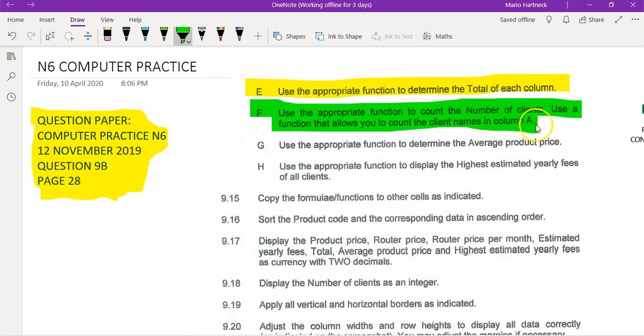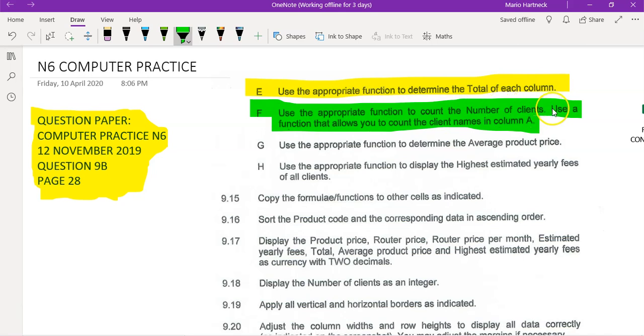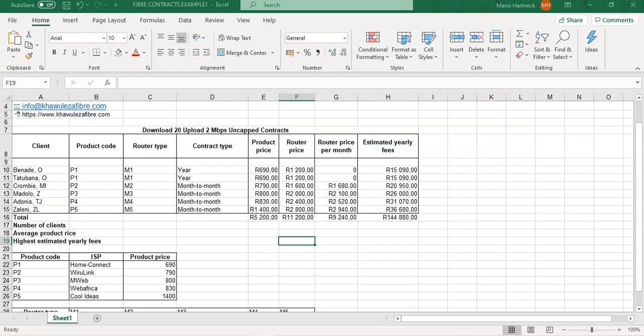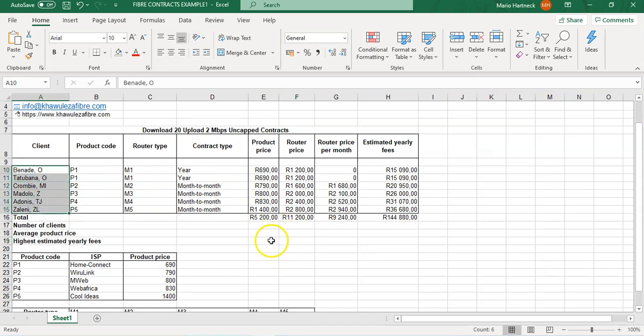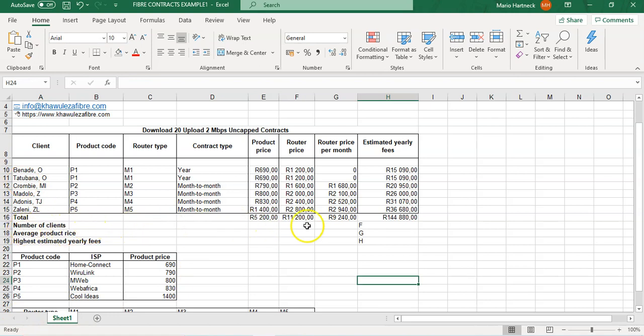Next question: use the appropriate function to count the number of clients, use a function that allows you to count the clients' names in column A. All right, let's see, clients' names need to be counted. There's the number of clients and that is the location where we need to work out the answer. I've just made an F there so it's easy for me to find it. I'm going to delete the F and use the formula.